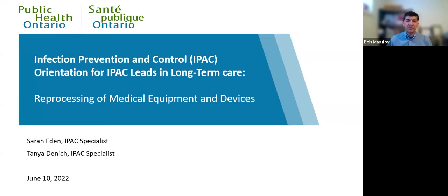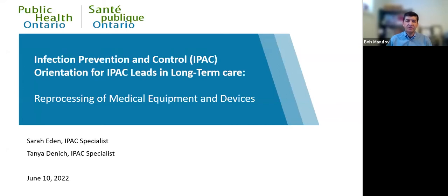Before we begin today's presentation, I will mention a few housekeeping items. The chat part has been disabled to limit any distractions during the presentation. Please use the Q&A part if you have any questions during the session. A discussion and question period will follow the presentation at the end. Presentation slides and recordings will be made available in two to three weeks after today's session. Recordings of the first and second sessions are available online on the PHO website. If at any point you experience any technical issues, please email capacitybuildingatohhpp.ca. And with that, let me introduce today's presenters.